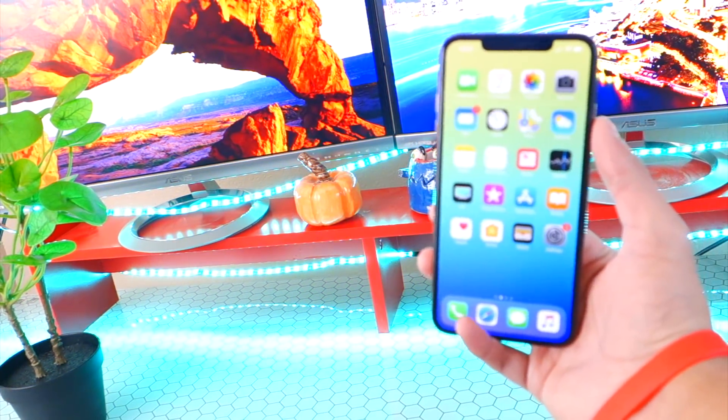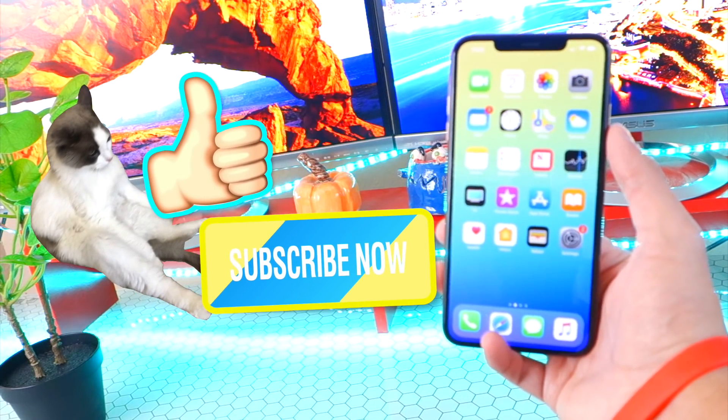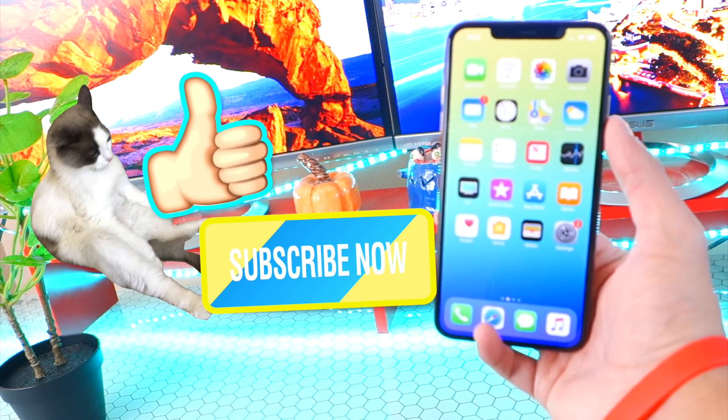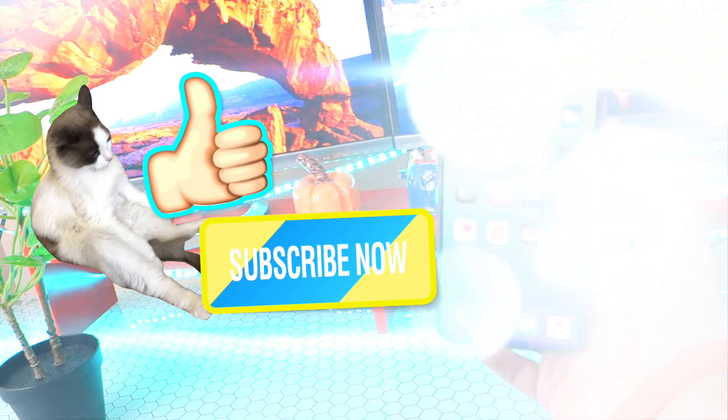I do hope you all enjoyed this in-depth review of iOS 12.1 and how to install it. Catch you in the next update. Peace.